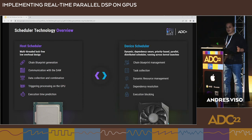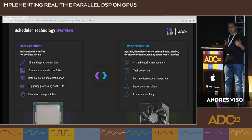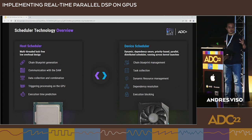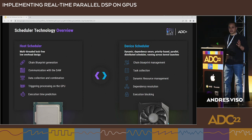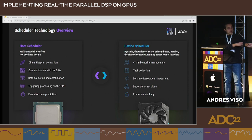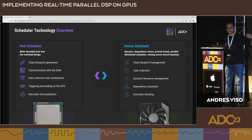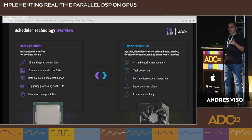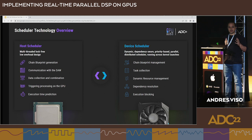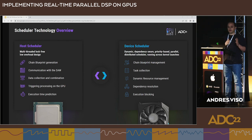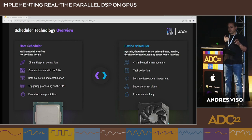At that moment we communicate with the device side of the scheduler, which gets the blueprint, collects tasks to execute, resolves dependencies on the device side, manages resources, and executes the plan designed on the host side. Importantly, the plan will not be changing constantly. Once you set up your environment and execute tracks on the DAW side, the execution plan remains the same. There may be parameter automation leading to occasional blueprint regeneration, but you're not regenerating the plan for every single buffer.